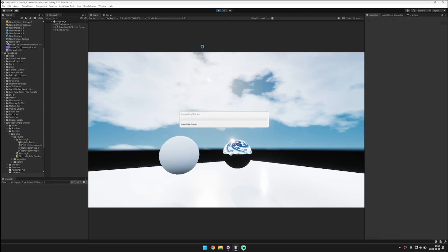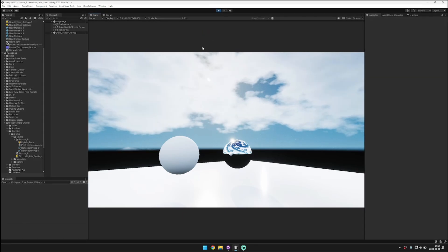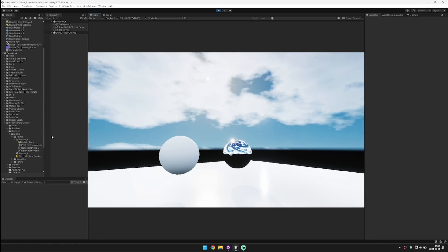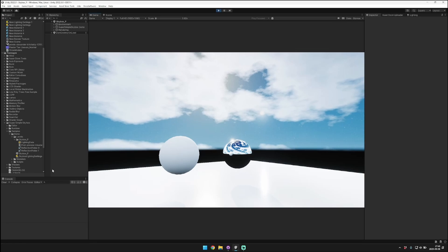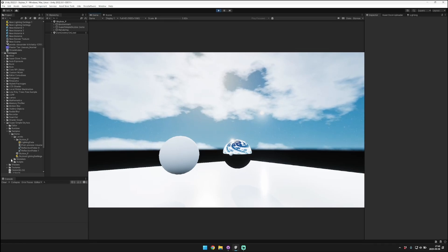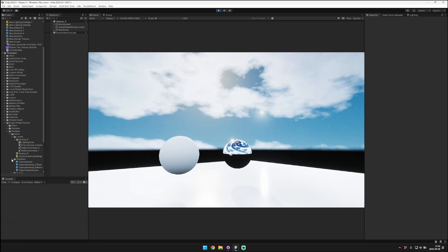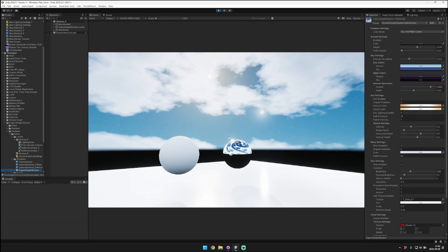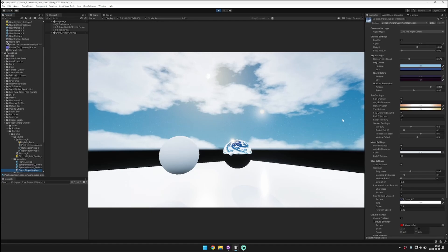When you hit play, you'll see that the demo scene automatically starts playing normally. Nothing weird there. To change the material that's used for the skybox in the demo scene, you'll go to the demo materials and then select the Super Simple Skybox material.